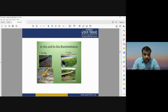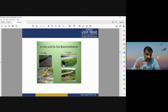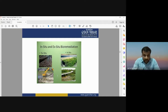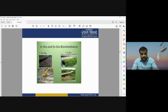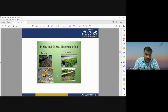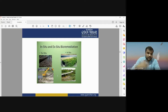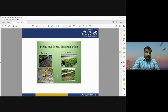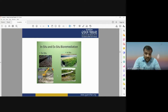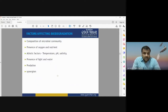In situ means the place where the material originated — if a plant is degraded at its original place, it is known as in situ. But when you take a plant outside from its original place and it degrades there, it is known as ex situ degradation. In situ means degraded at the place of origination; ex situ means degraded at a different place from the original. These are the factors affecting the biodegradation process.